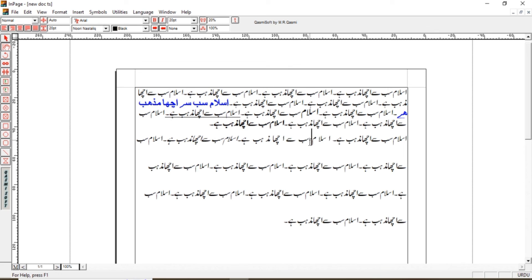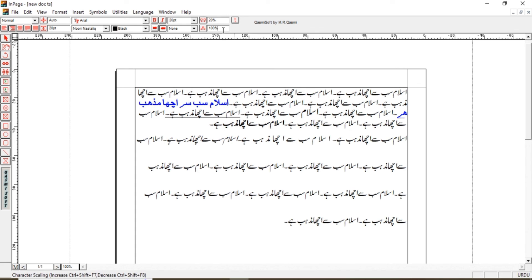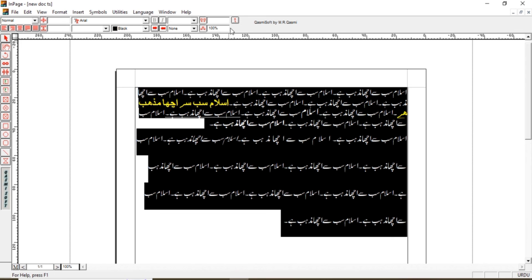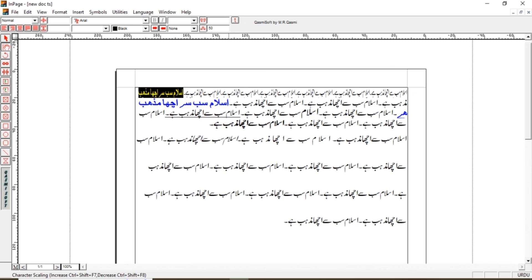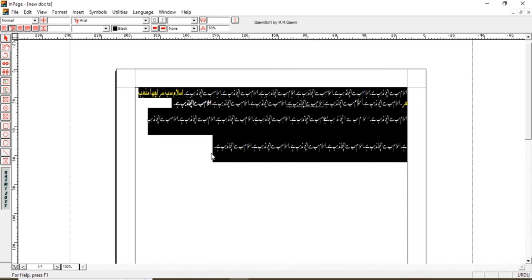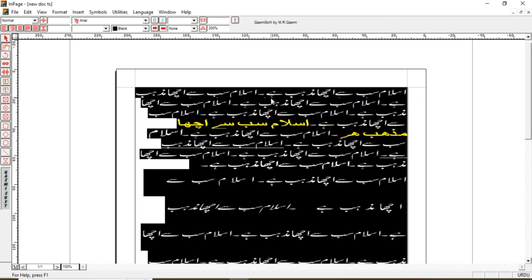Ab next hai ki hum overall text ka jo font size hai usse increase ya decrease kar sakte hain — yahan percent mein diya gaya hai. First of all overall text select karte hain — Control+A press karne se overall select ho jayega. Yahan se font size decrease kar deti hain — dekho overall text ka font size kitna chota ho gaya. Ab again select karke font size bada deti hain — dekho overall text ka size increase ho gaya. So this is the way hum apne text ki formatting aur designing kar sakte hain.